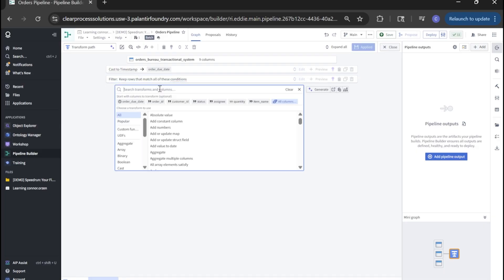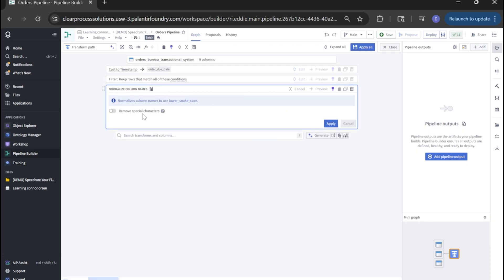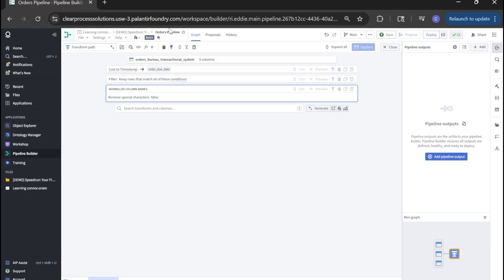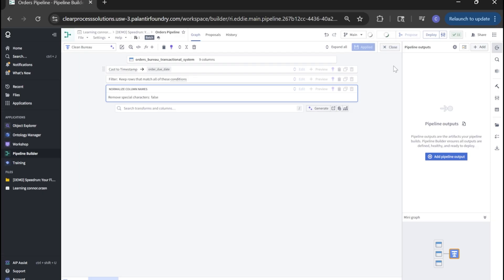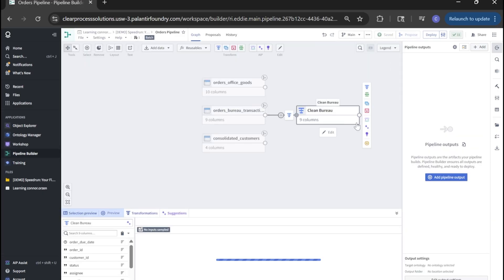Lastly, we're going to look for normalize column names. And all of our settings are solid here. Let's click apply. Before we get out of here, let's make sure we name our transform to clean bureau. Save one more time and close back out to the pipeline.